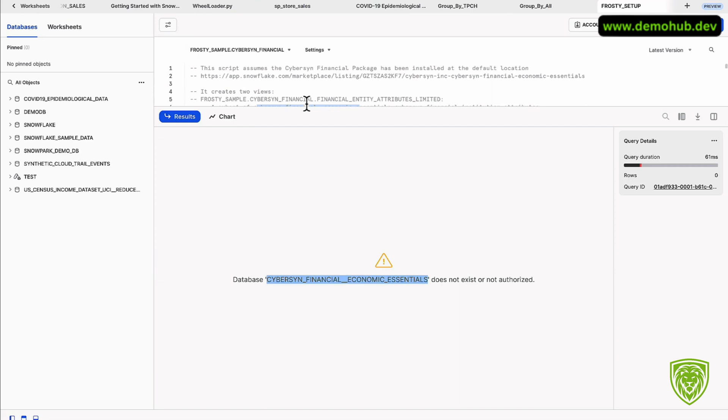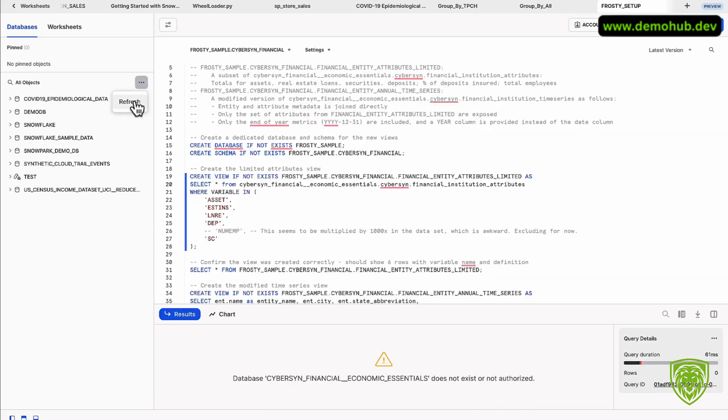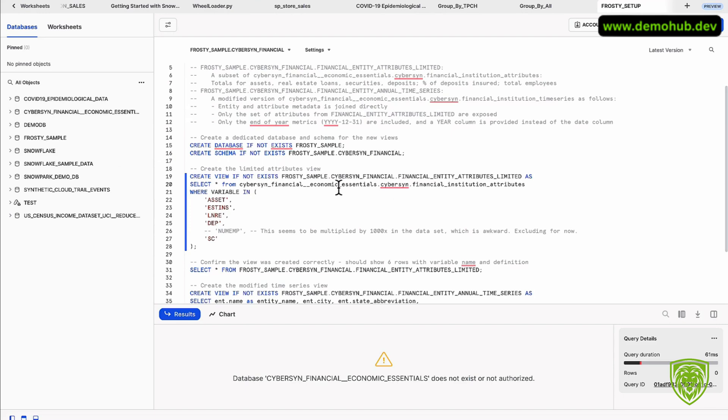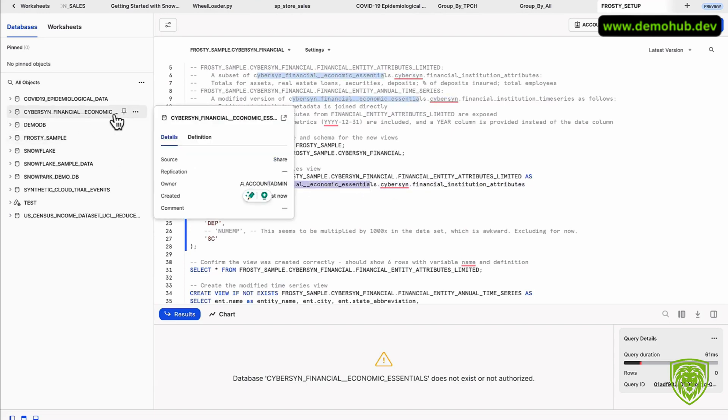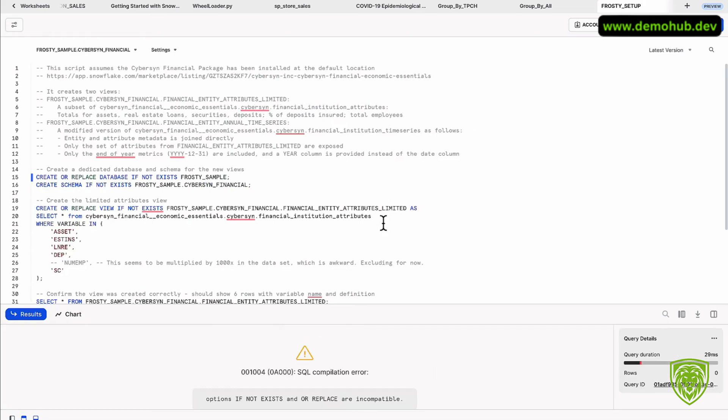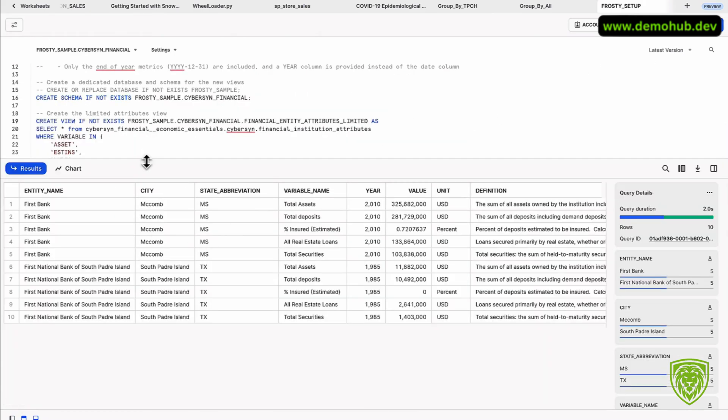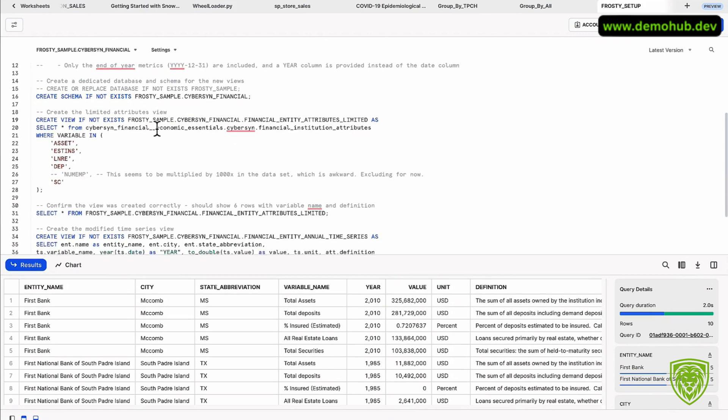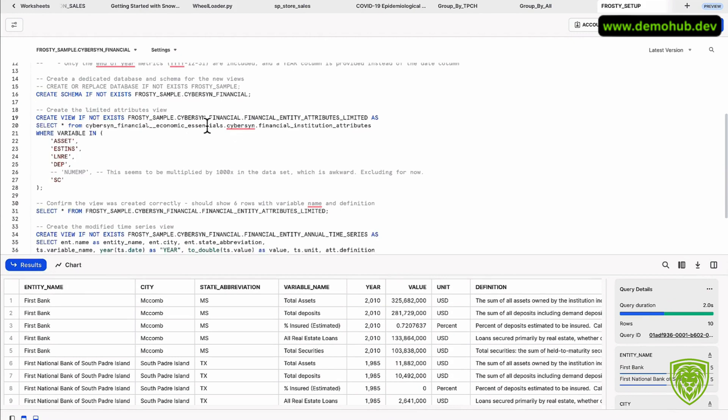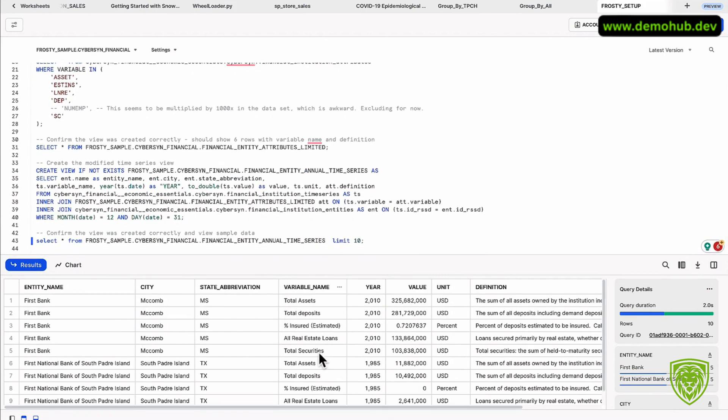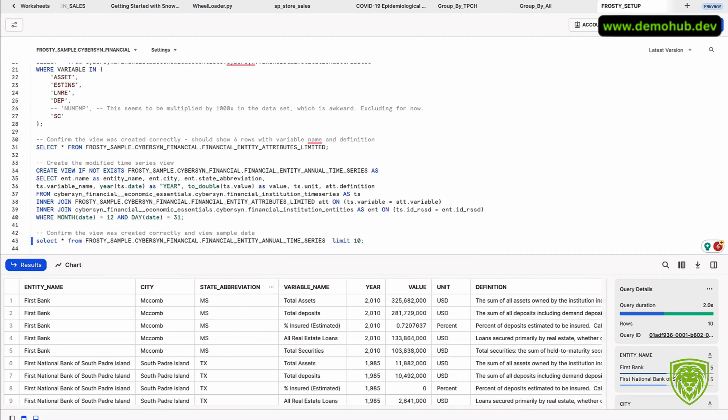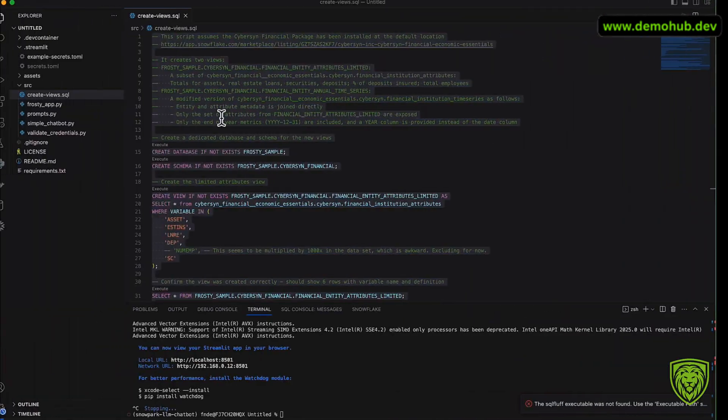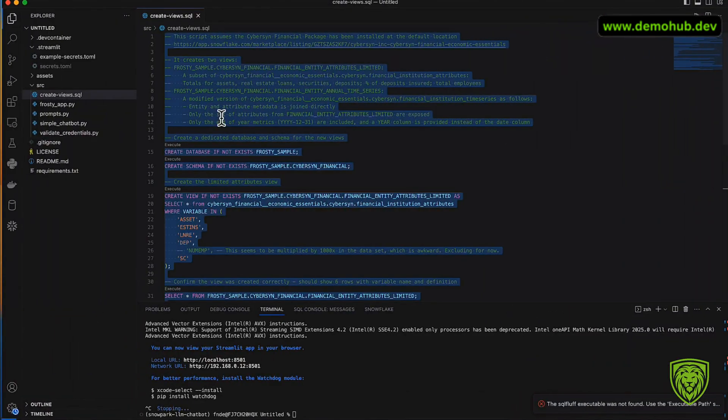Switch back over, let's refresh this one more time. The database now shows and the name matches what we expect: Cybersyn Financial Economic Essentials. Go ahead and run this. Excellent, the setup is all done. The scripts run. Just copy the scripts as such. If you don't have this from the marketplace, go ahead and grab that from the marketplace. The results do show here as we expect. The setup is good. We've done the Frosty setup on the Snowflake side.